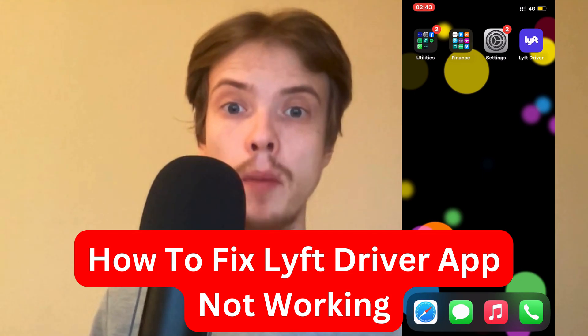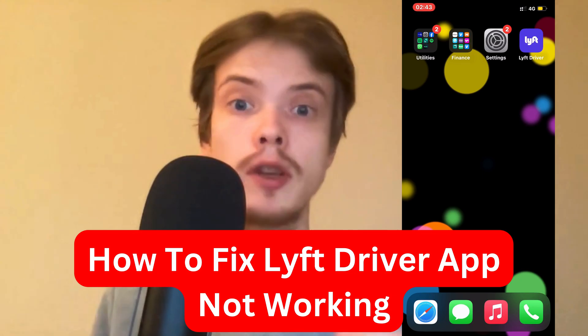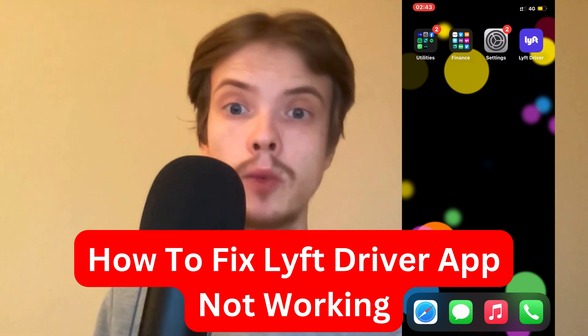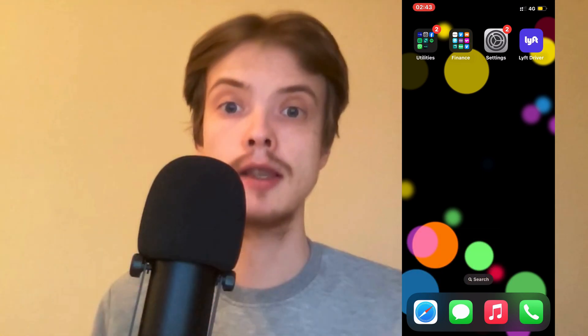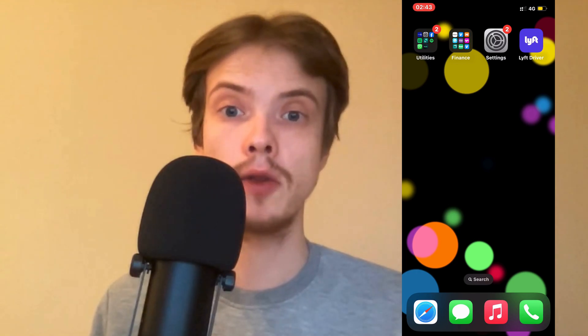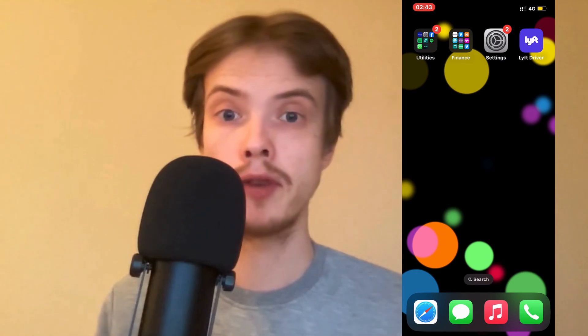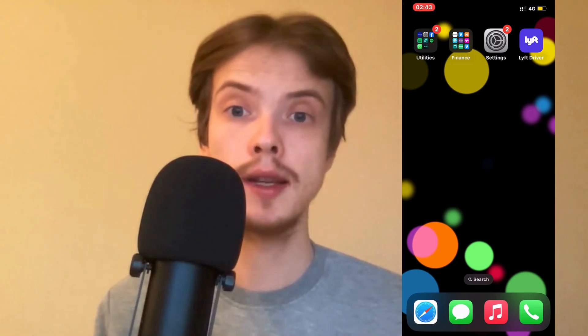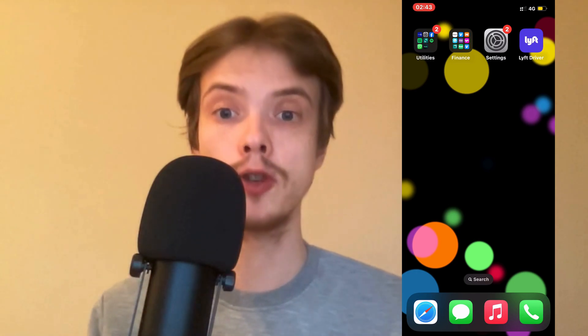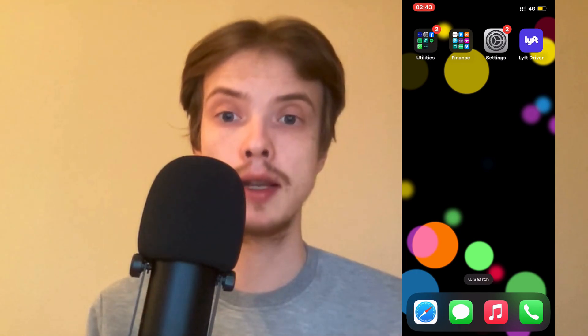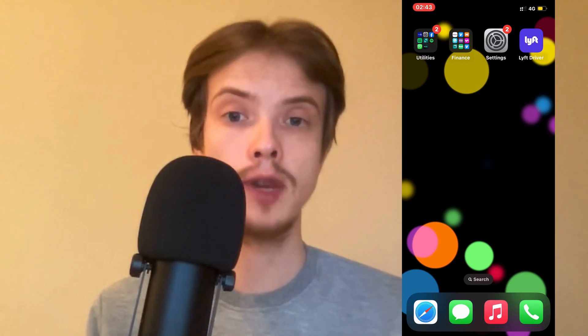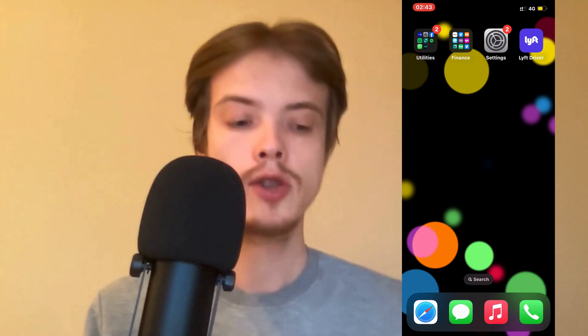Are you currently having problems with your Lyft driver app not working and you want to be able to fix this? Well then this video is going to be perfect for you because in this video I'm going to show you a step-by-step guide on exactly how to fix this issue.